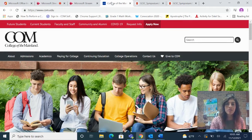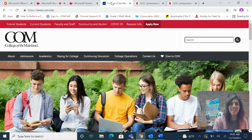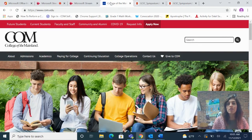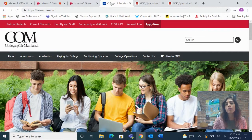Hi everyone, my name is Dalal Serda. I am a professor of English here at College of the Mainland and I want to talk to you about the academic symposium, the GCSE academic symposium that we host every spring here at College of the Mainland.